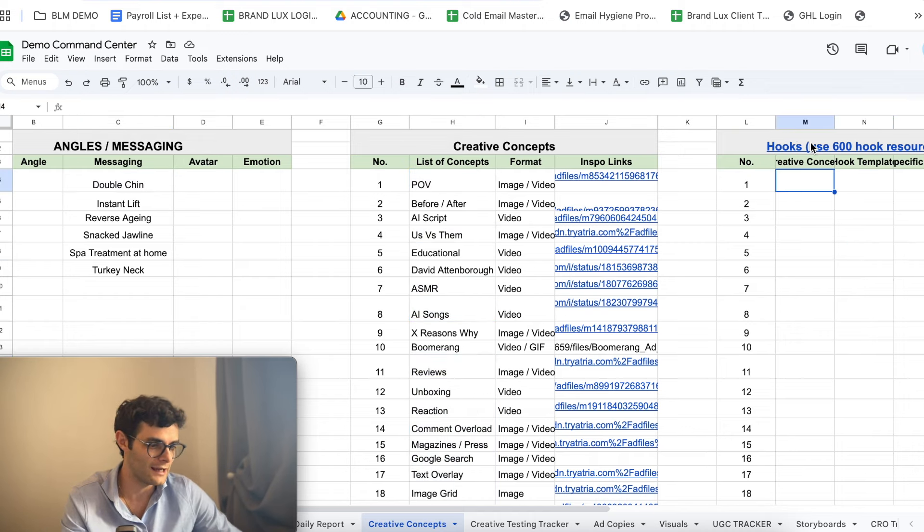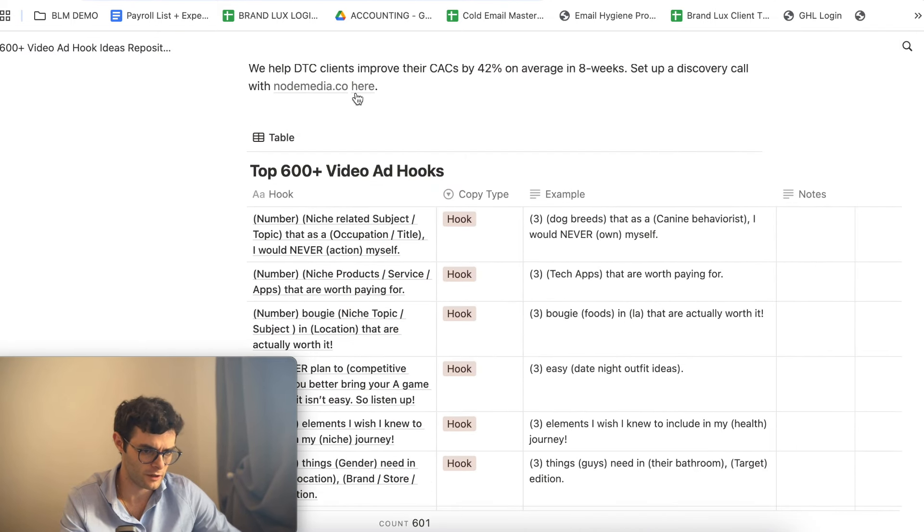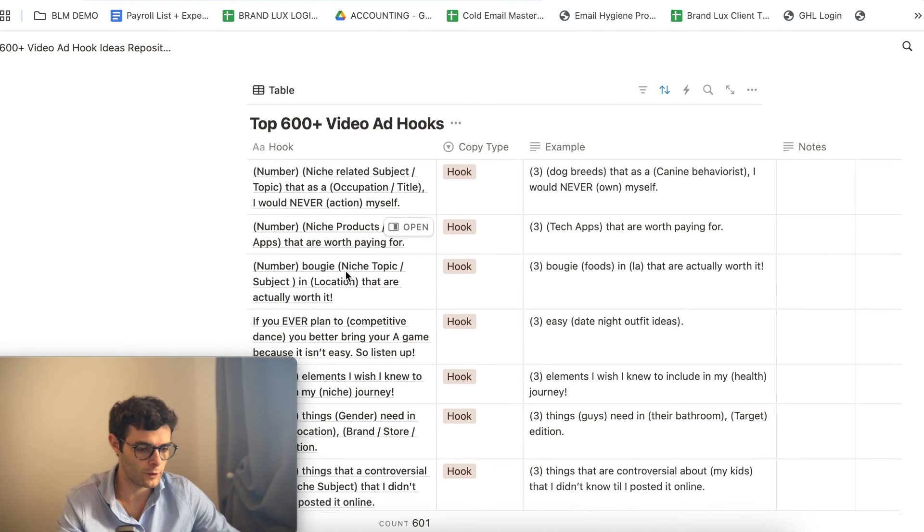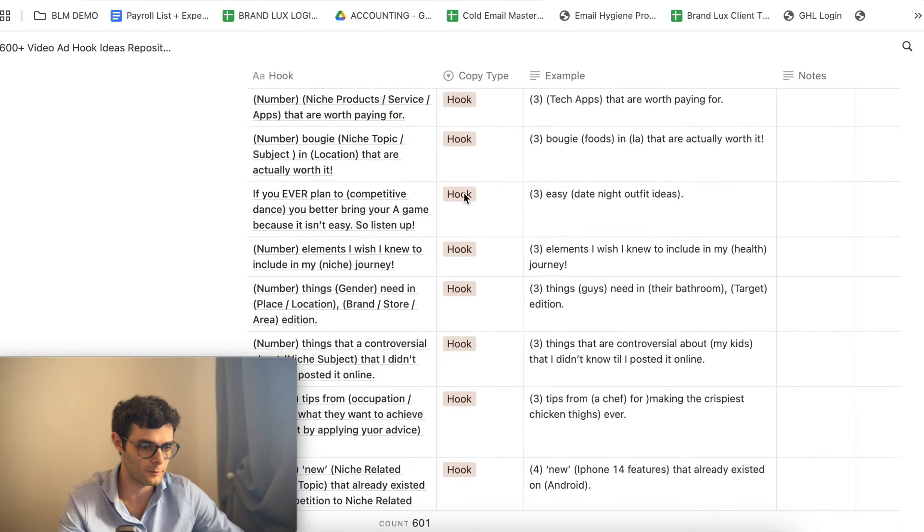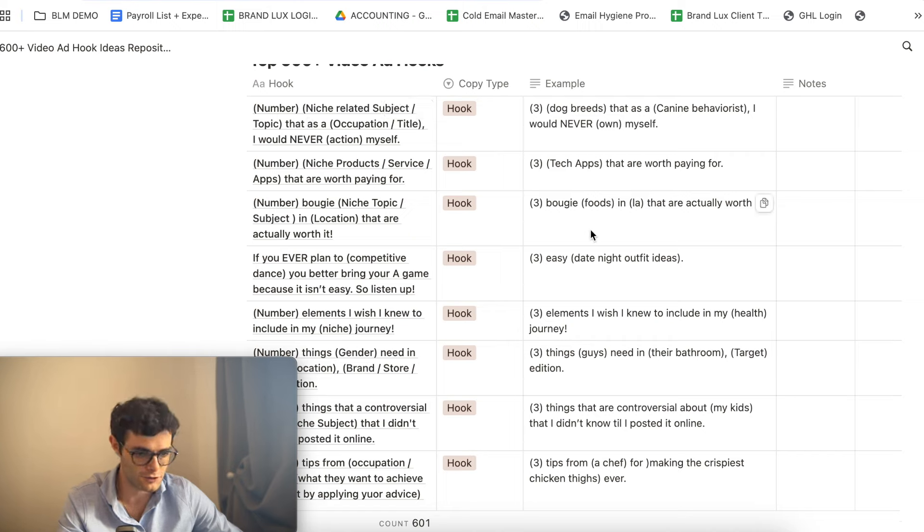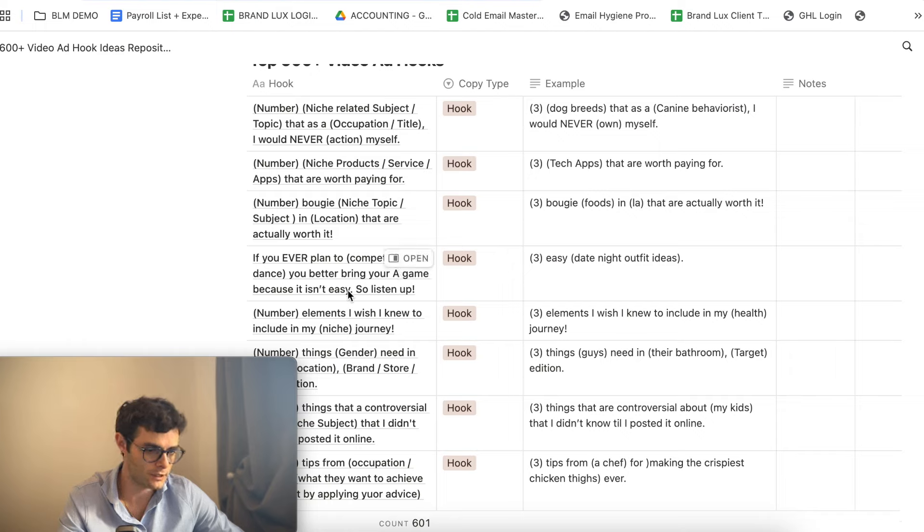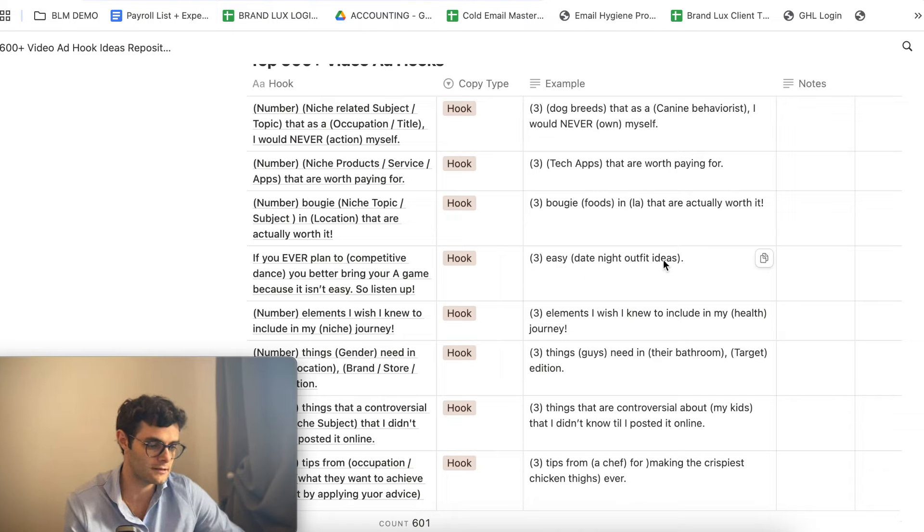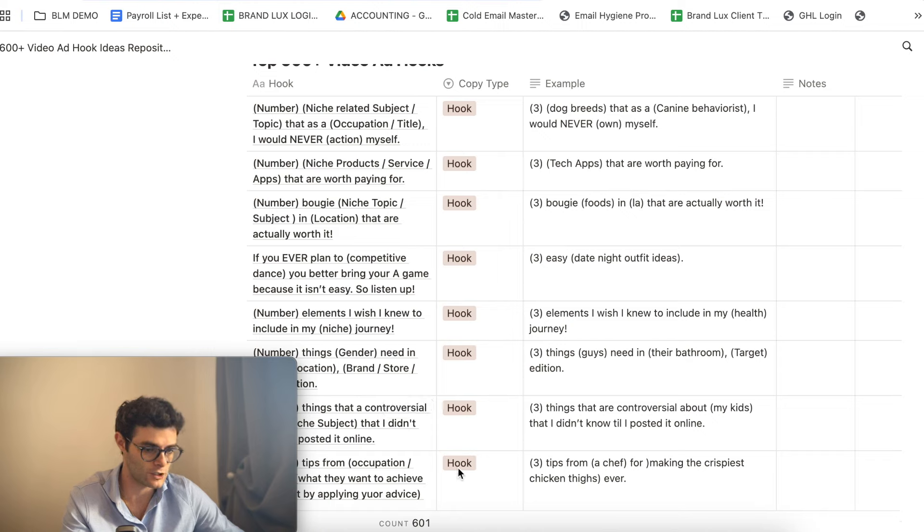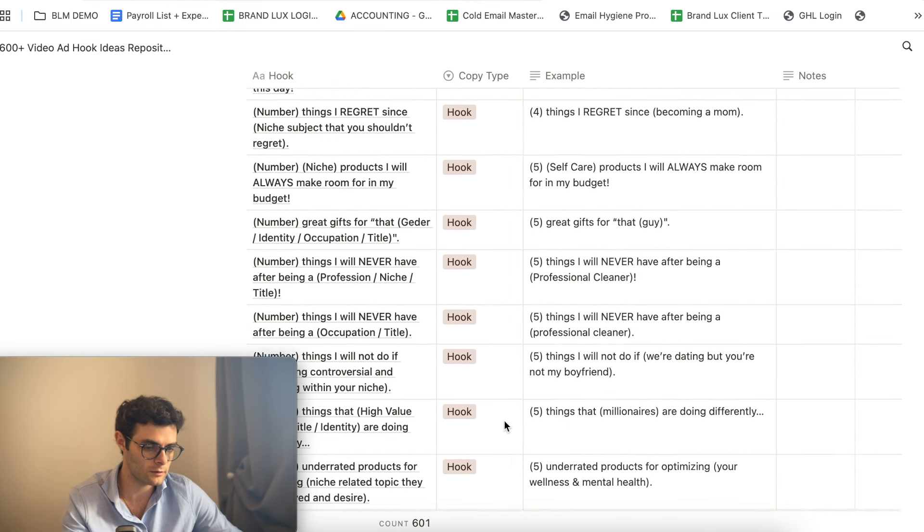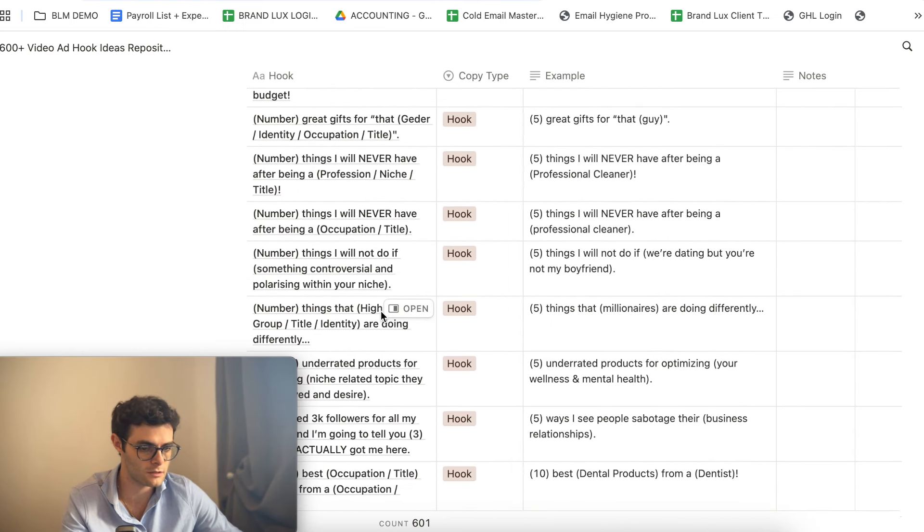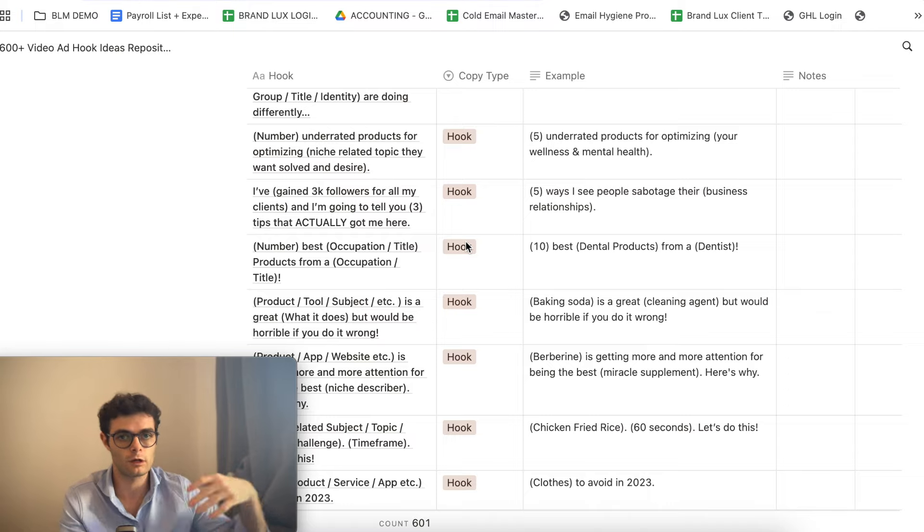So I basically go through this entire list and at the same time, and this brings me to my next point, this is where we leverage our 600 hooks resource which my team scraped somewhere. But essentially, what this is, is a framework to come up with unlimited hooks. And I absolutely love this. My clients go crazy for this because you can basically come up with hooks in different niches but by understanding the framework. And so I'll give you an example here. Like if you ever plan to competitive dance, this is an example. You better bring your A game because it isn't easy. So listen up. And so this is the framework. This was the example and this is the framework. Three, easy, and then you fill in the gaps. Date, nights, outfits, ideas. Or another one here is like three elements I wish I knew to include in my health or whatever journey. And so here's number, elements I wish I knew to include in my niche journey. So I meant to say this on the right is the framework and this is the example.